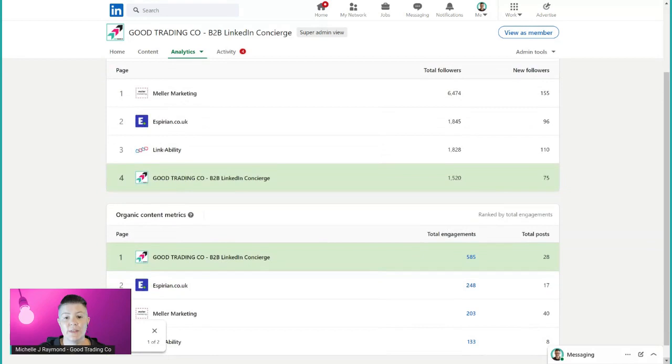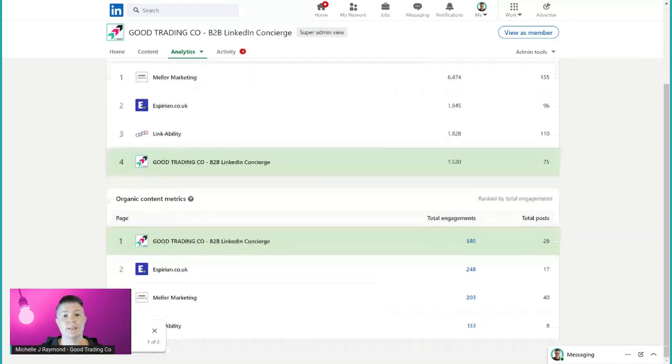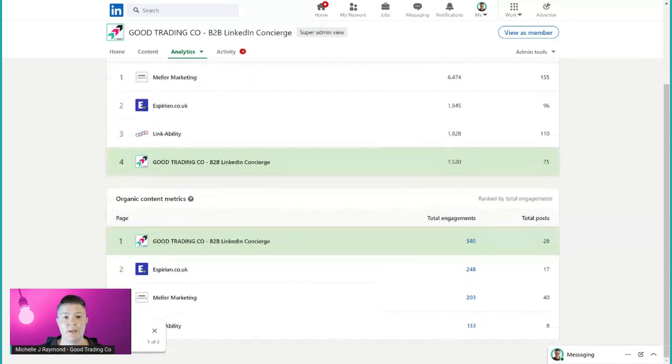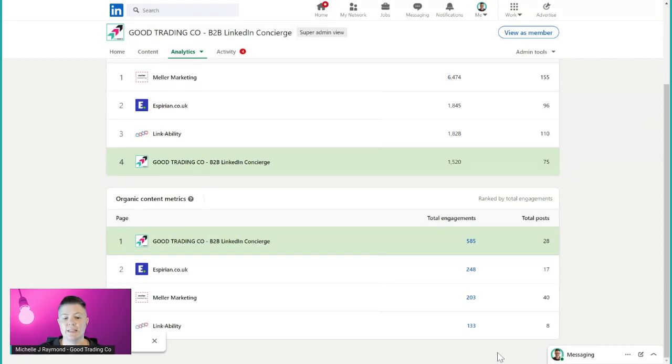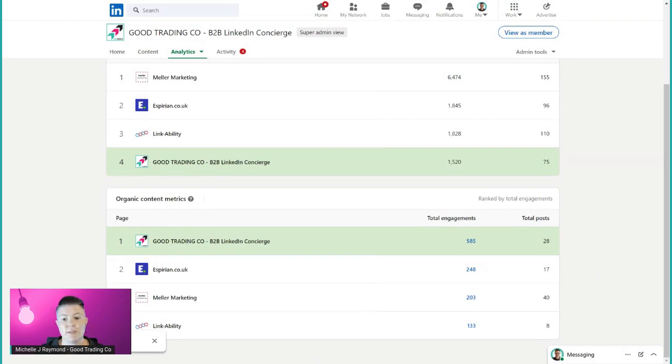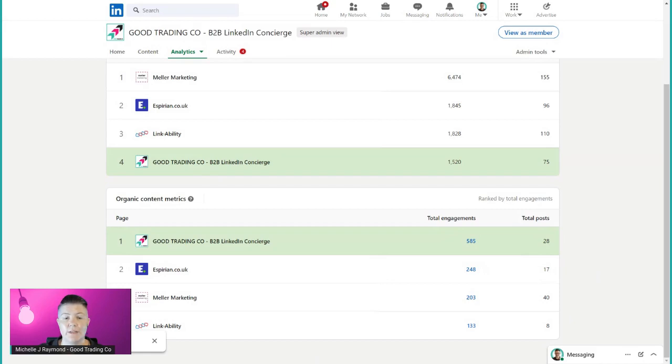The other thing that it shows you is the total engagements and the total number of posts. When I come back here and have a look, then you can actually see how many engagements. This is something that's really high on my page. You can see I've done 28 posts and then you can see where the other numbers fall in for the other pages. That's one of the ways that you can go in and have a look.